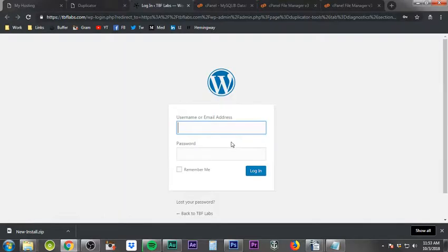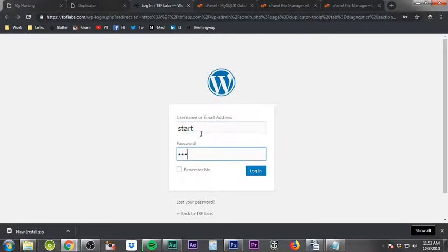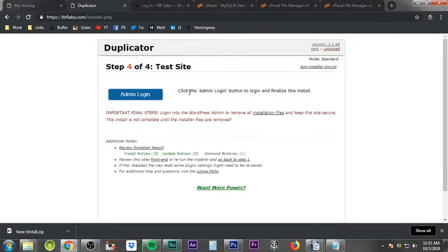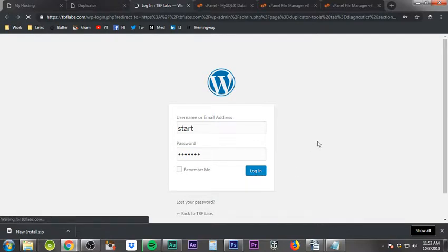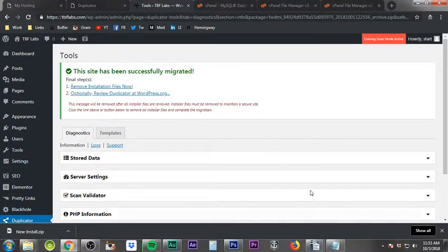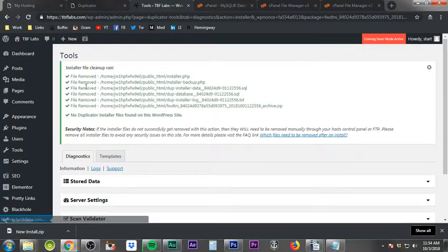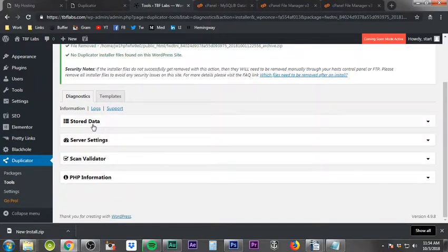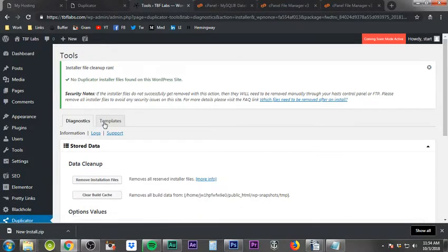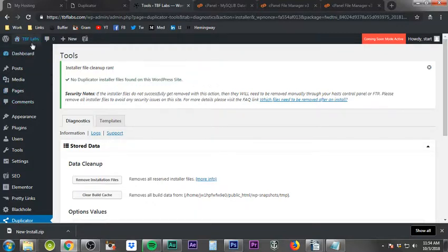Once you click Admin Login, WordPress is installed and you're ready to log in. Type in your temporary username and password and click Login. When you're logged in, pay very close attention to the next step — don't skip it, because skipping it leaves your website vulnerable to hacking. Click Remove Installation Files. It will confirm files have been removed; click Store Data and then click Remove Installation Files again just to be safe. You should see a message saying no Duplicator installer files are found.